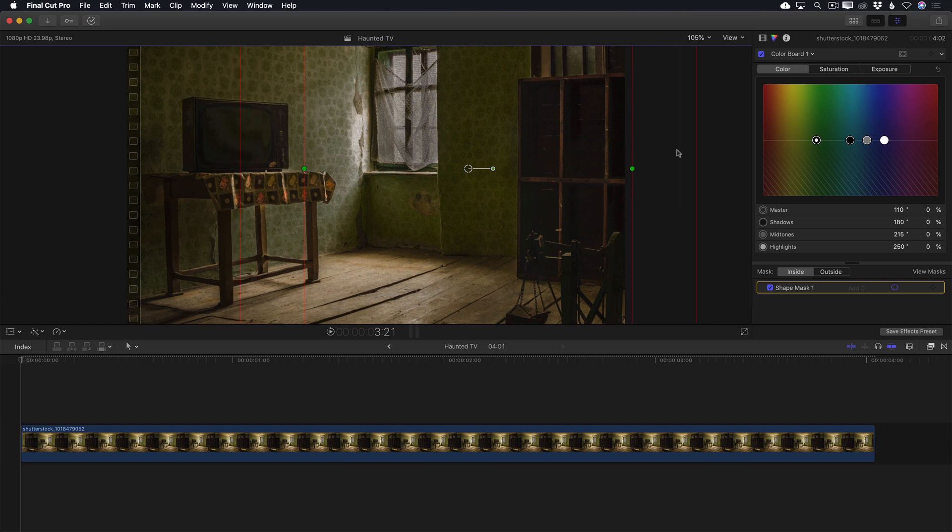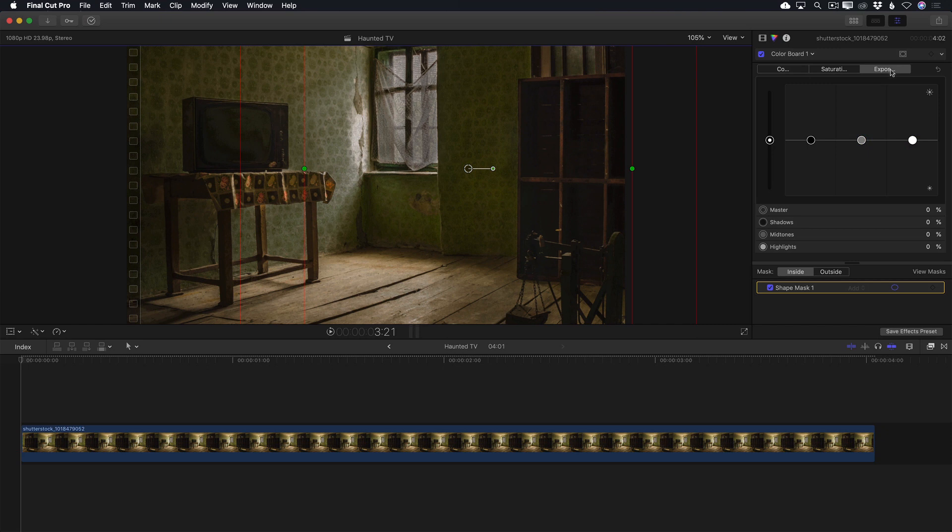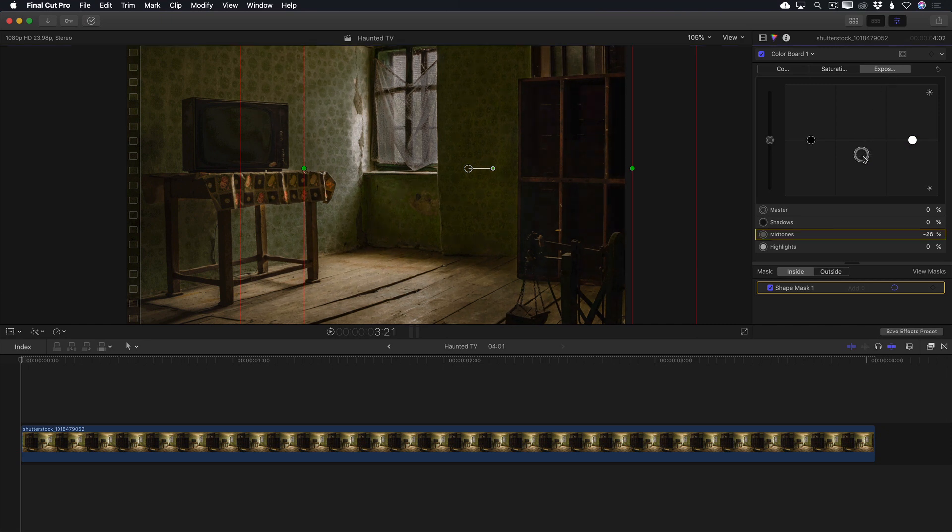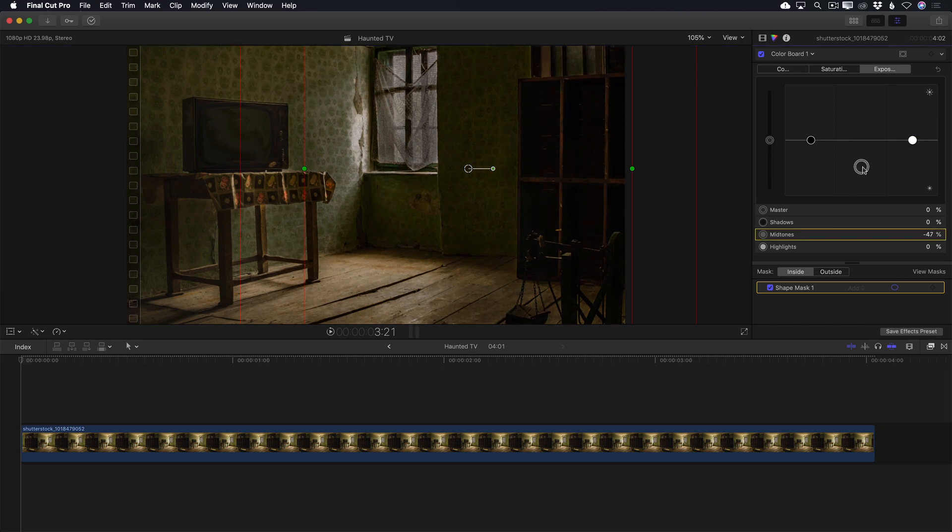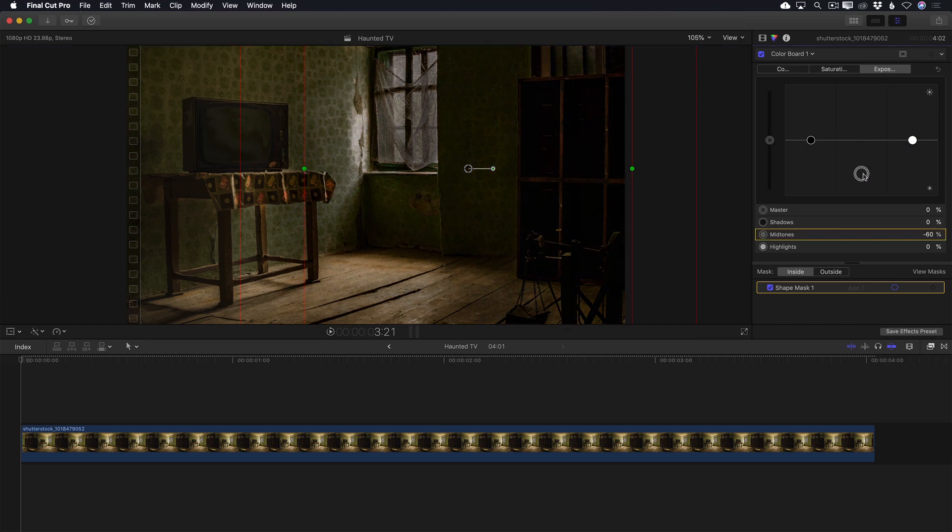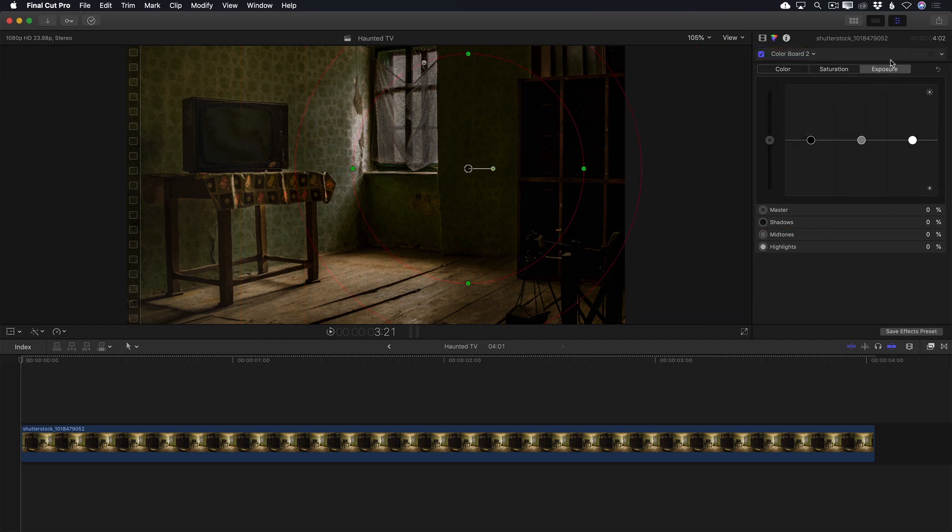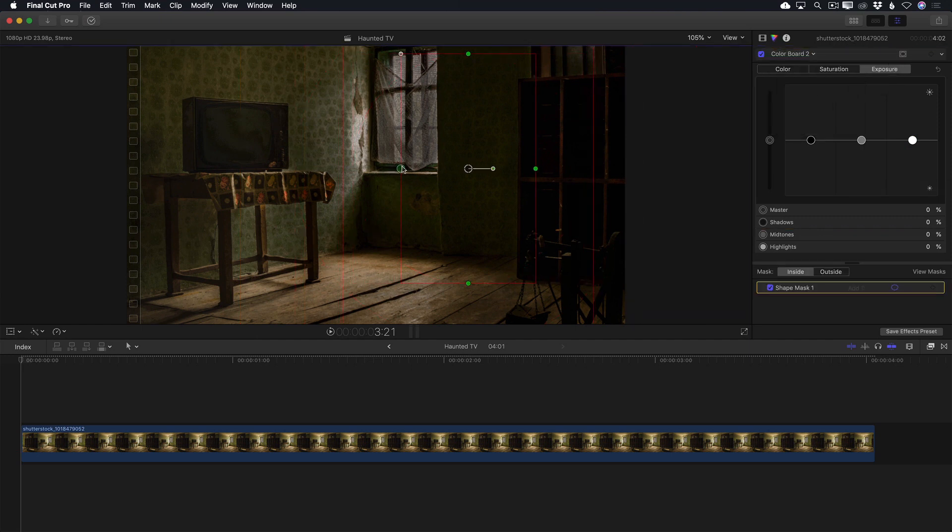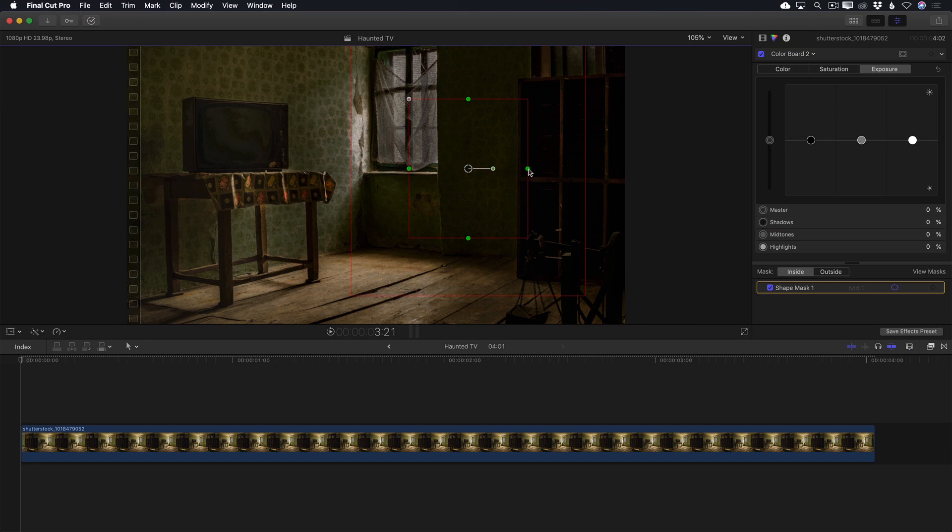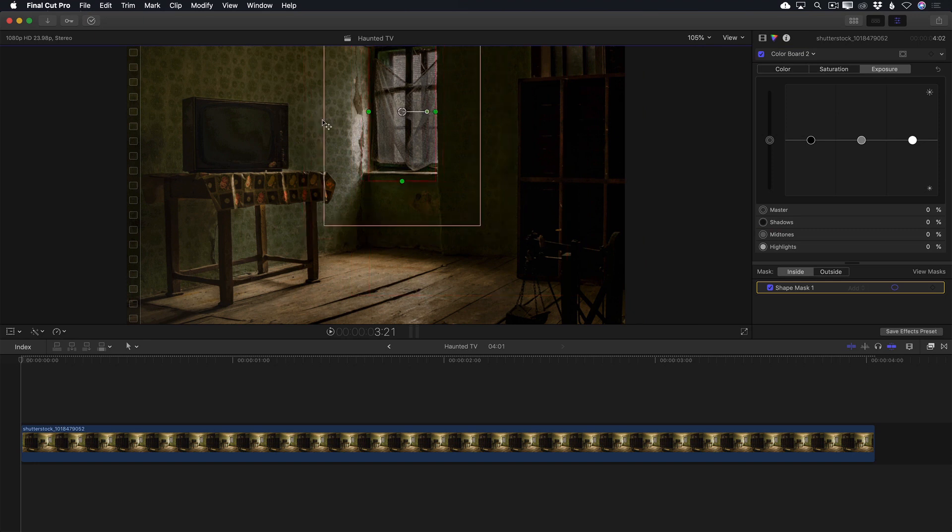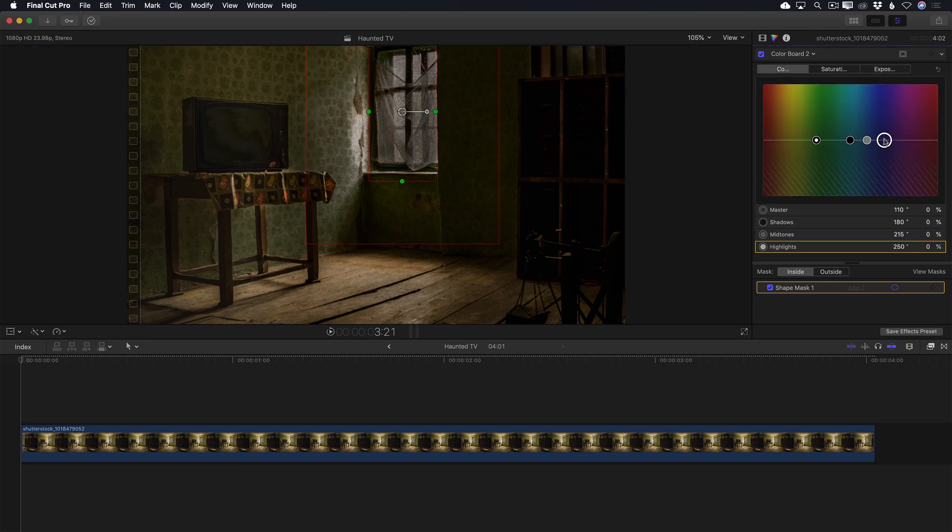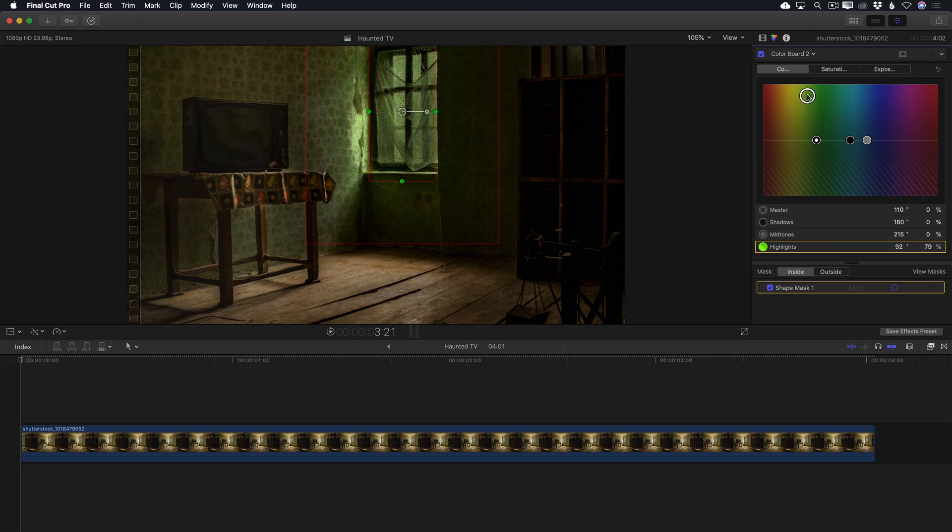In the colorboard, I'll reduce the midtone exposure to minus 60%. The next area I want to deal with is the window. I want it to emit an eerie green cast in the room, so I'll add another colorboard corrector, add a shape mask, then shape it and move it over the window. I want the feather amount to be fairly large, so that the light appears to fall off as it gets further into the room. In the colorboard, I'll move the highlights puck into the green and make sure it's more saturated than the other green tones in the room.